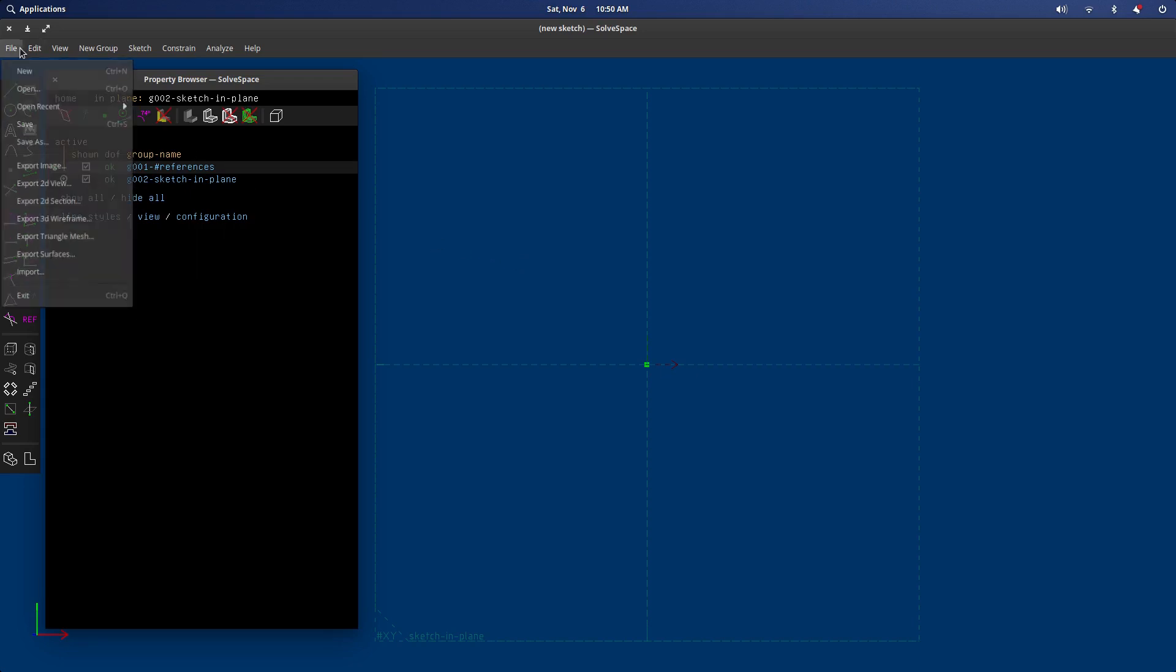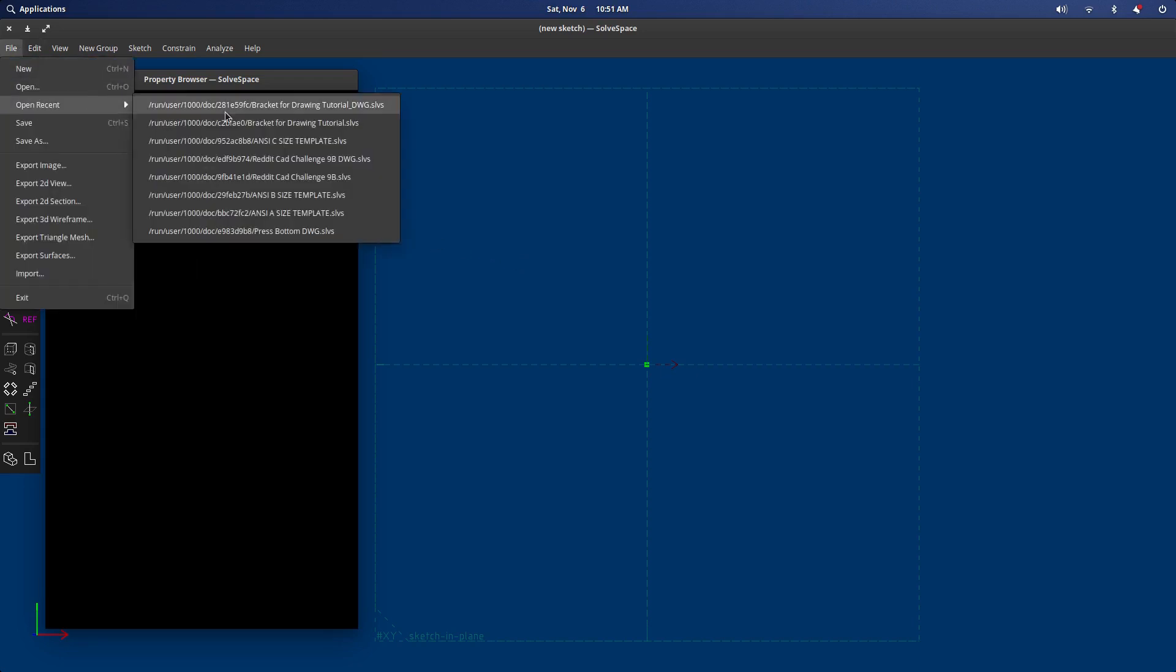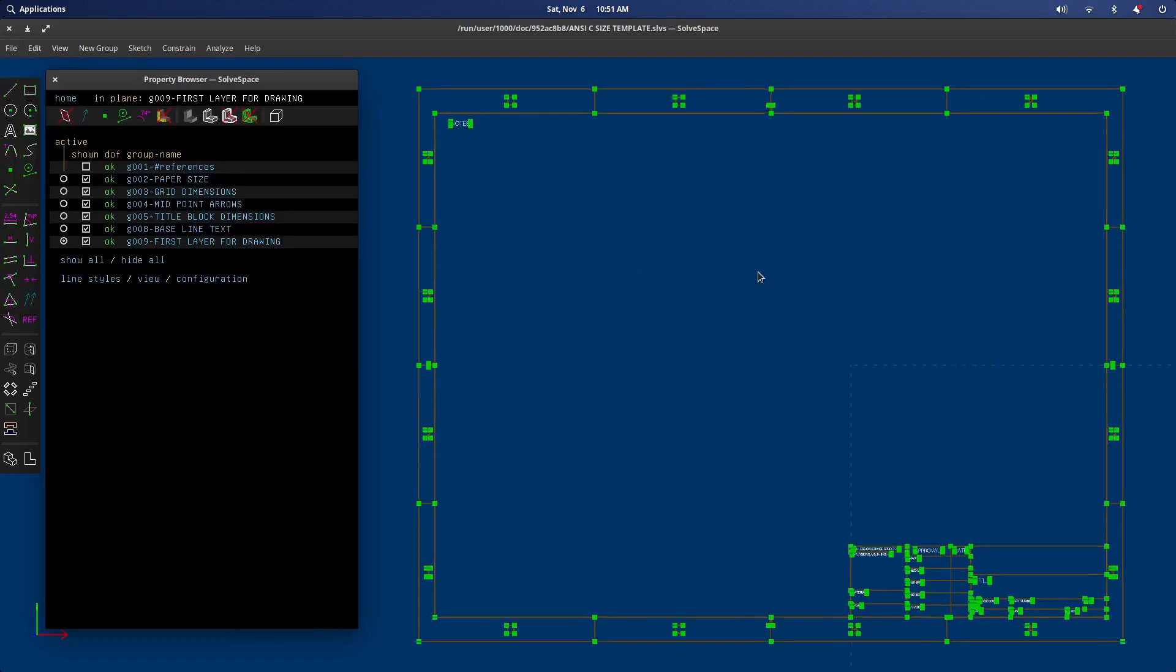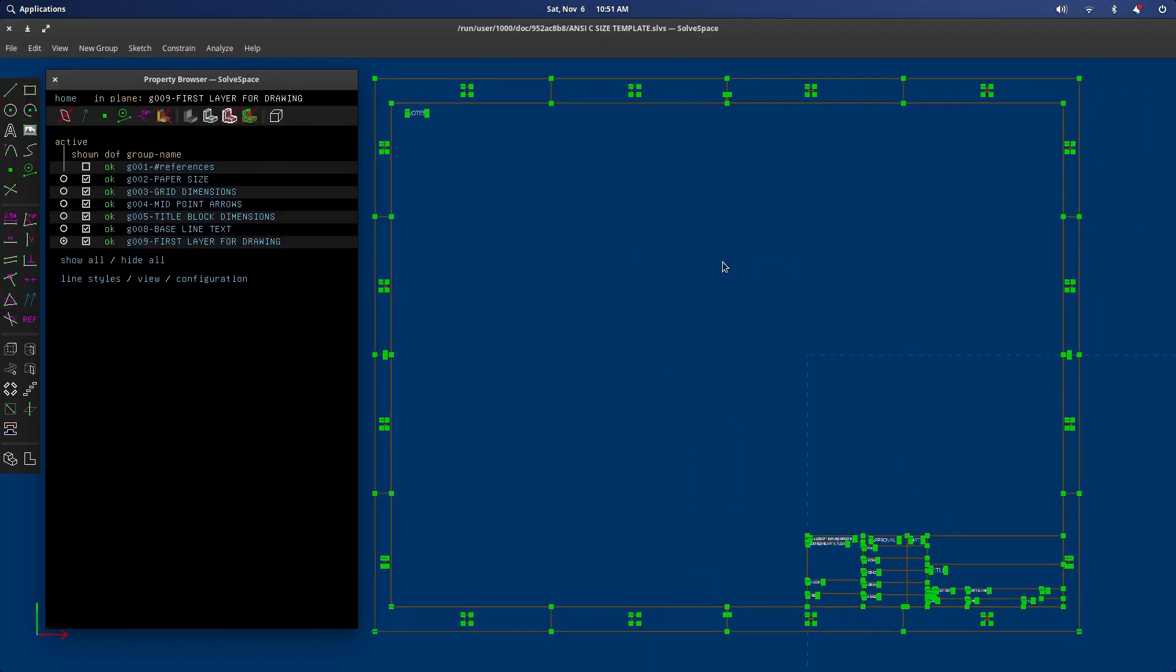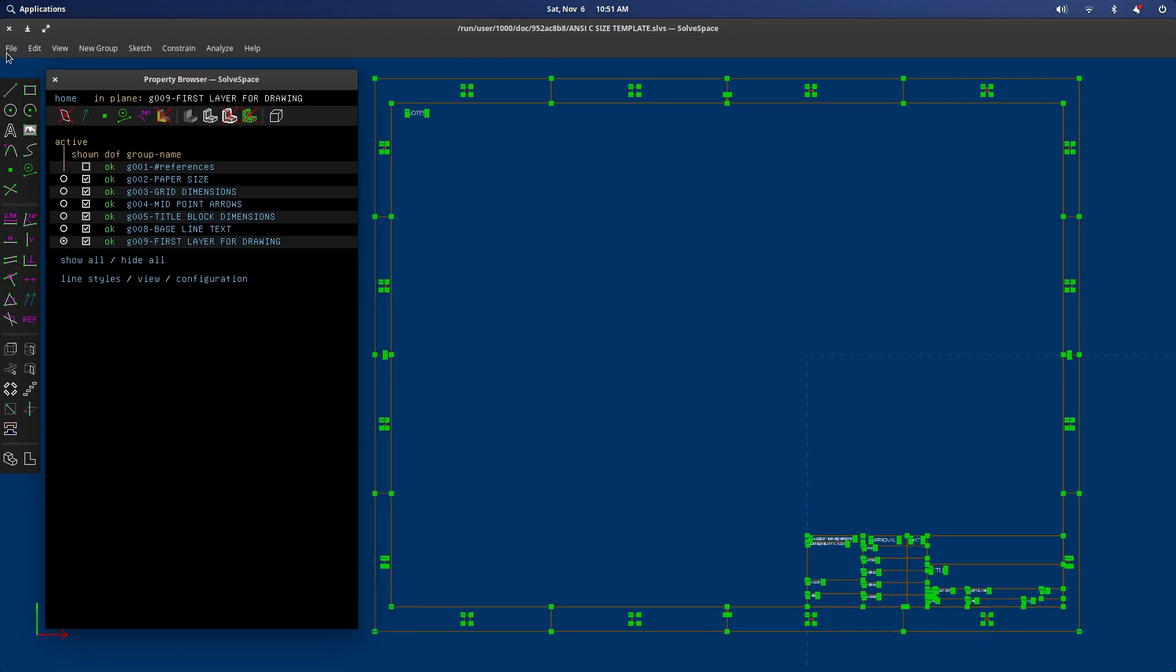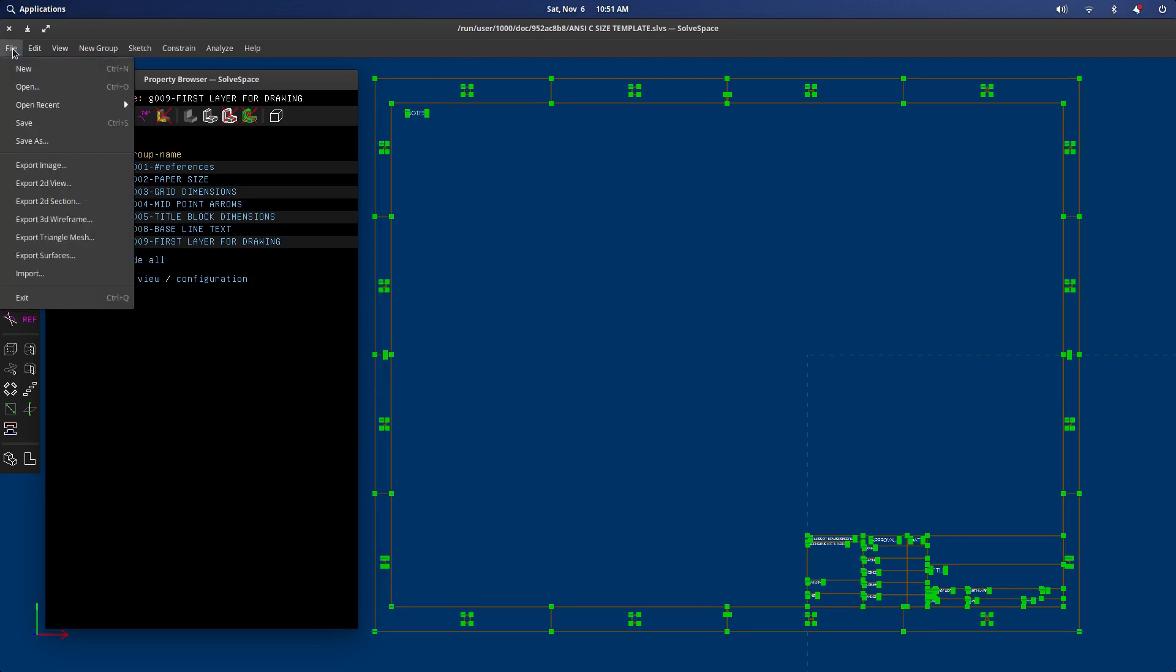Let's get right to it. I have all of these ANSI templates available. I'm going to put a link in the description to where you can find them, even if it's something simple like putting it on the SolveSpace forum. To start a drawing, you will take the template. I picked a C size drawing but you can pick whatever you like.